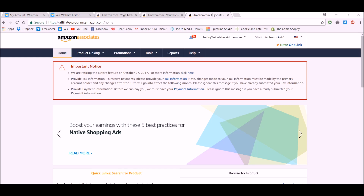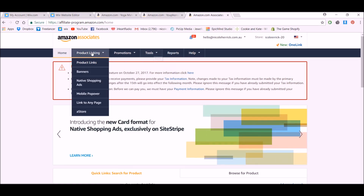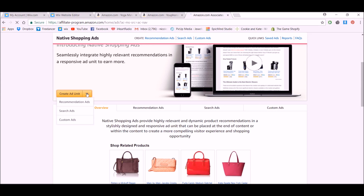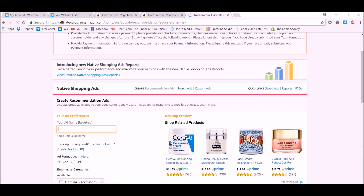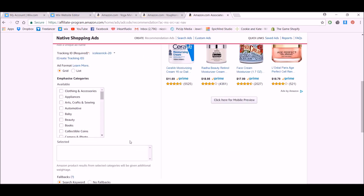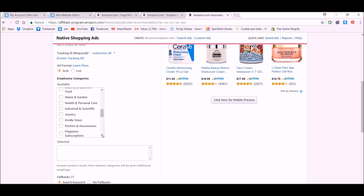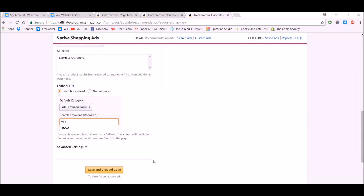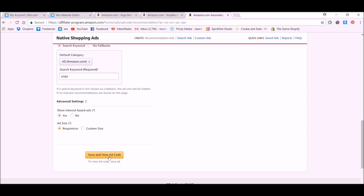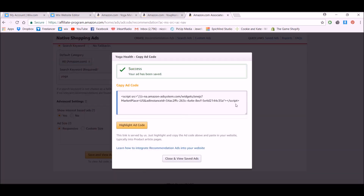Now let's look at adding Native Shopping Ads to your website. Go to your Amazon Associates page — not Amazon, the Amazon Associates page — and go to Product Linking, then Native Shopping Ads. Scroll down and go to Create Ad Unit. We're going to go with Recommendation Ads. Give it whatever name you'd like. I always like to go with the grid format instead of a list, and we're going to choose Sports and Outdoors, then put a keyword in of 'yoga'.